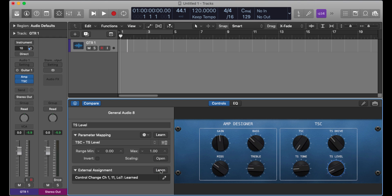So there you go. So now, that's pretty sweet. I've got complete control over my amp and my foot pedal from my MIDI controller.